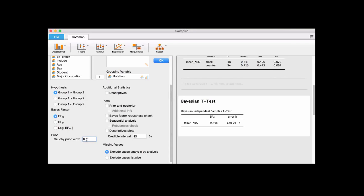You click 0.3 and hit enter and that changes the result. Usually you don't have a precise reason to pick exactly 0.3 versus 0.25 or 0.1 — there's no bright line. But what you can do is click the Bayes factor robustness check option.